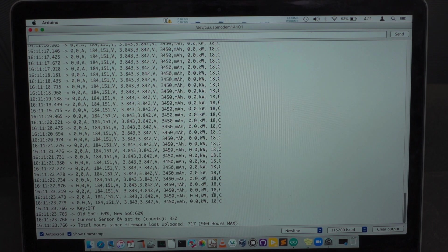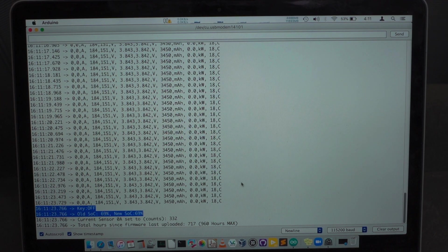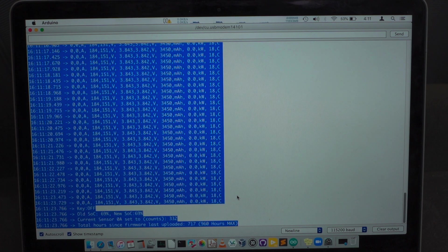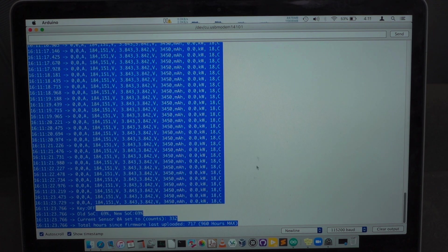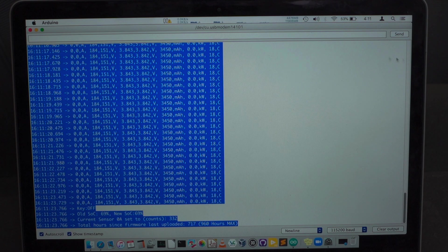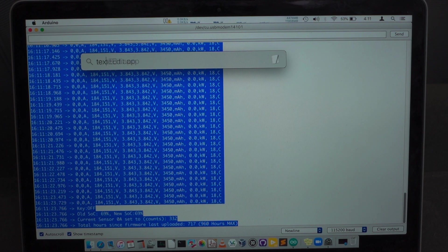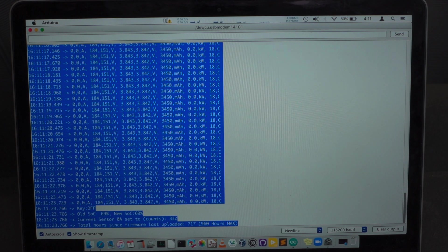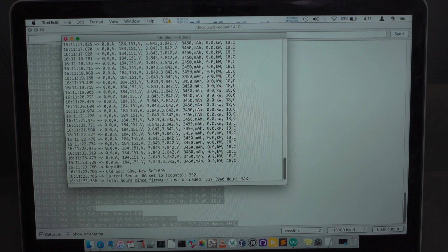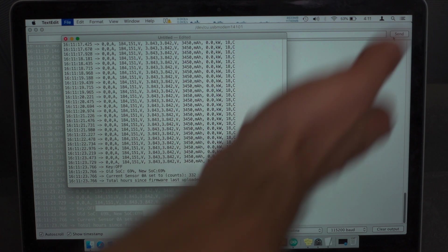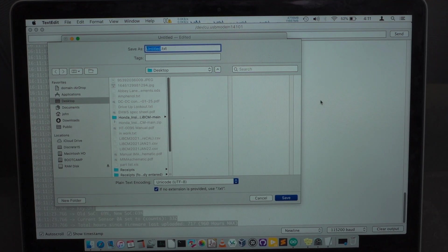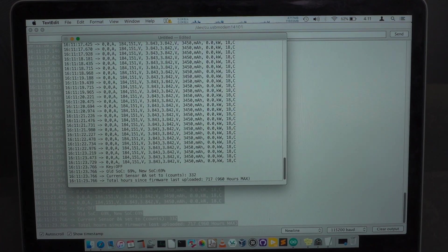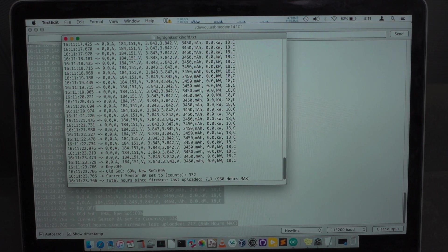So once you've logged this data, you can basically click anywhere in this window and do control A or apple A, and then copy this text with an apple or a control C and then go to a text editor and just paste it there. And then you can just save it to the desktop and then post it online. And then you can post this file.